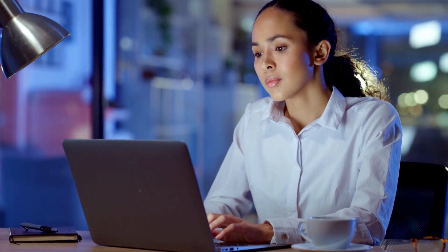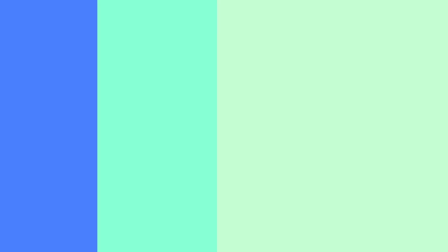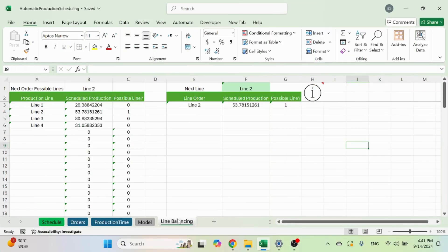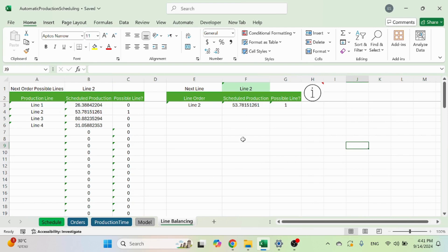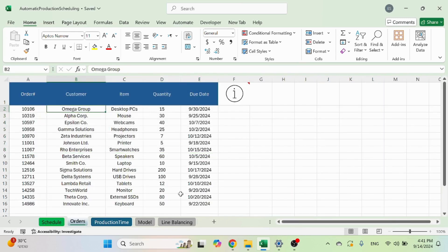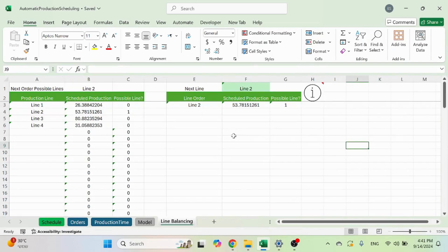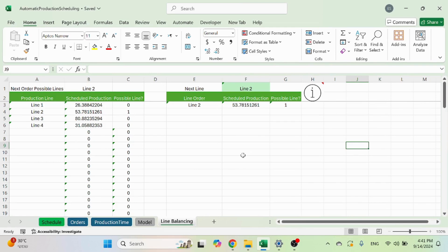Now let's dive in and see how it works. The first sheet is the line balancing sheet. This is a backend sheet that is used by the macro. You don't need to do anything here. What this sheet will do, it will take row by row the orders and assign them to each line based on the line that is least booked.